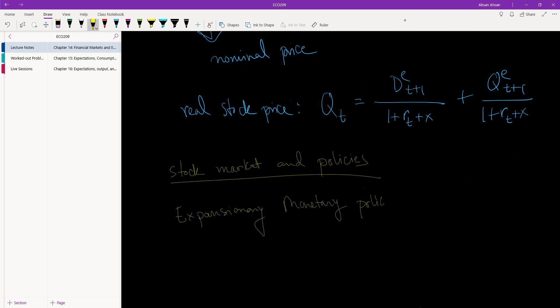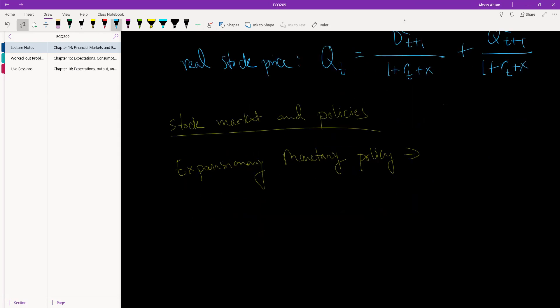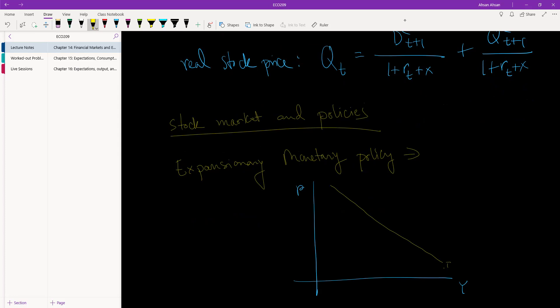Think back to what you had learned in Echo 207. I'm going to draw the diagram now. You guys should remember this. So we have Y, R. This is IS, this is LM.